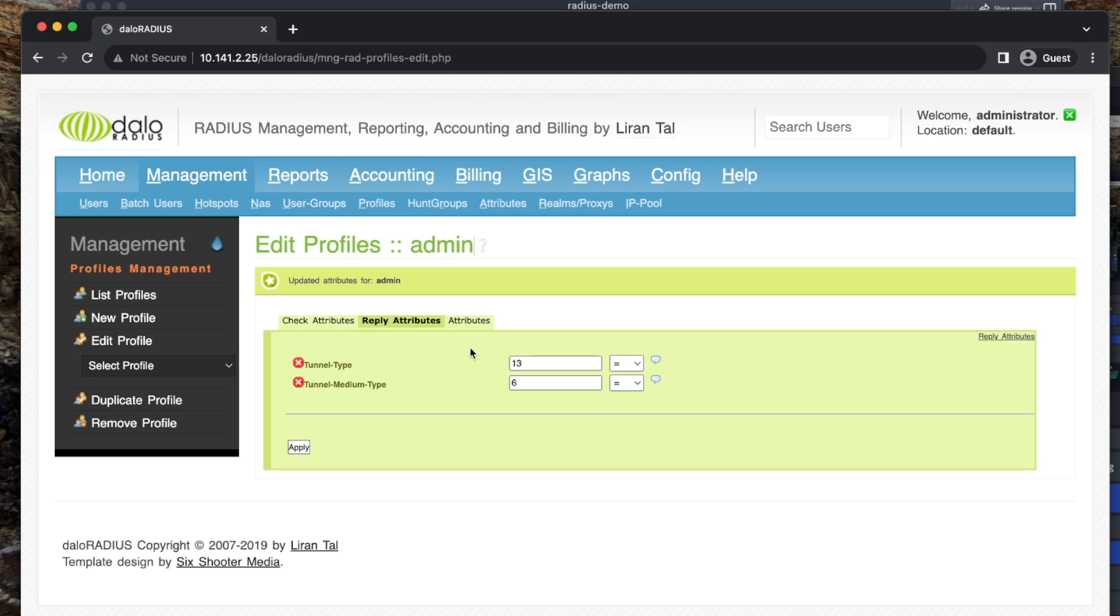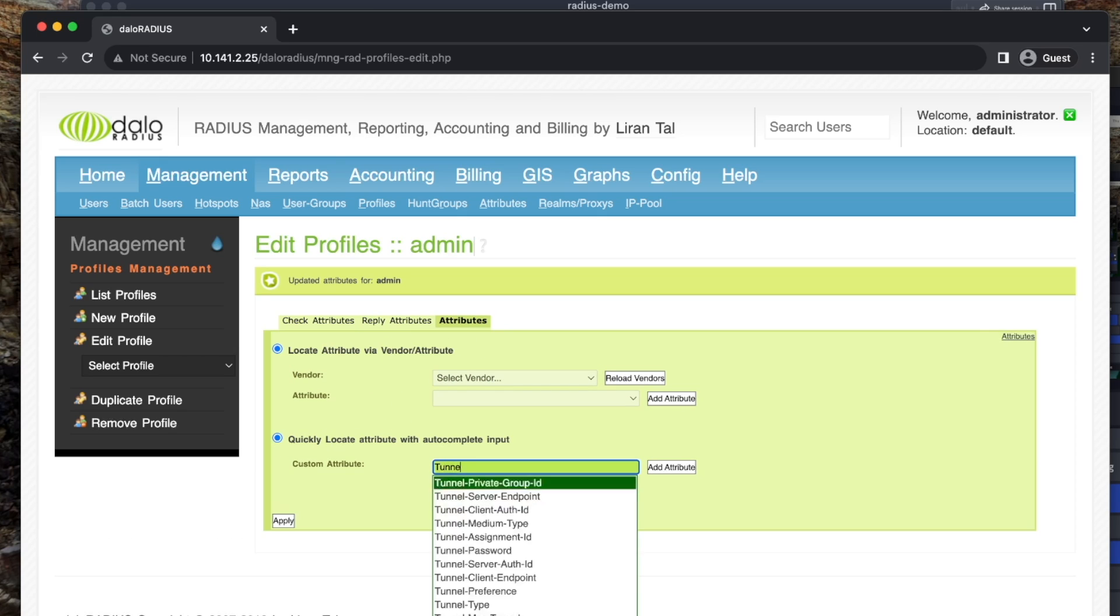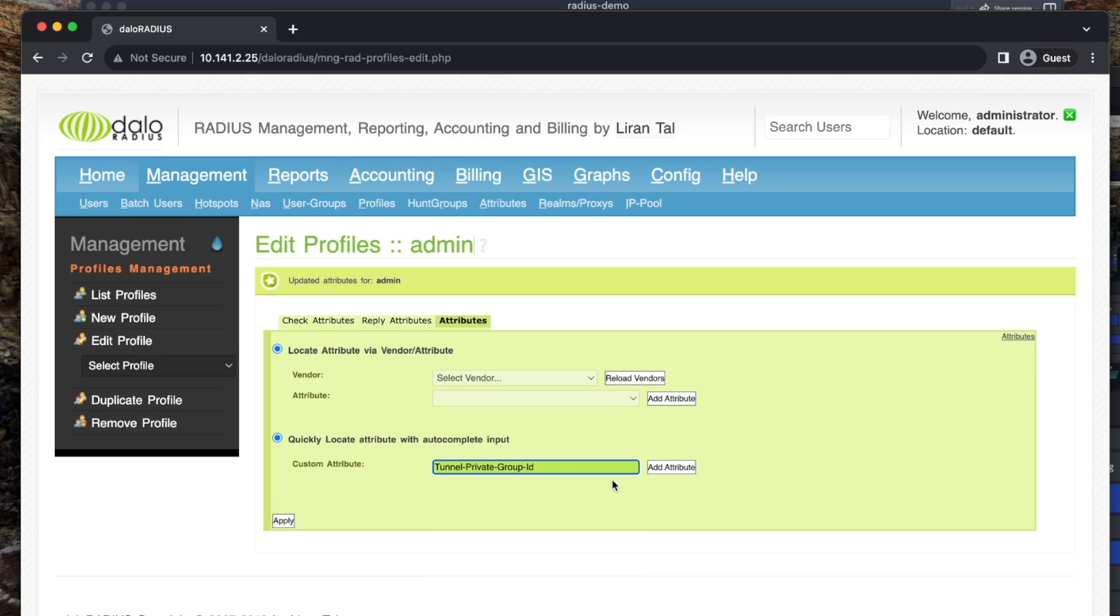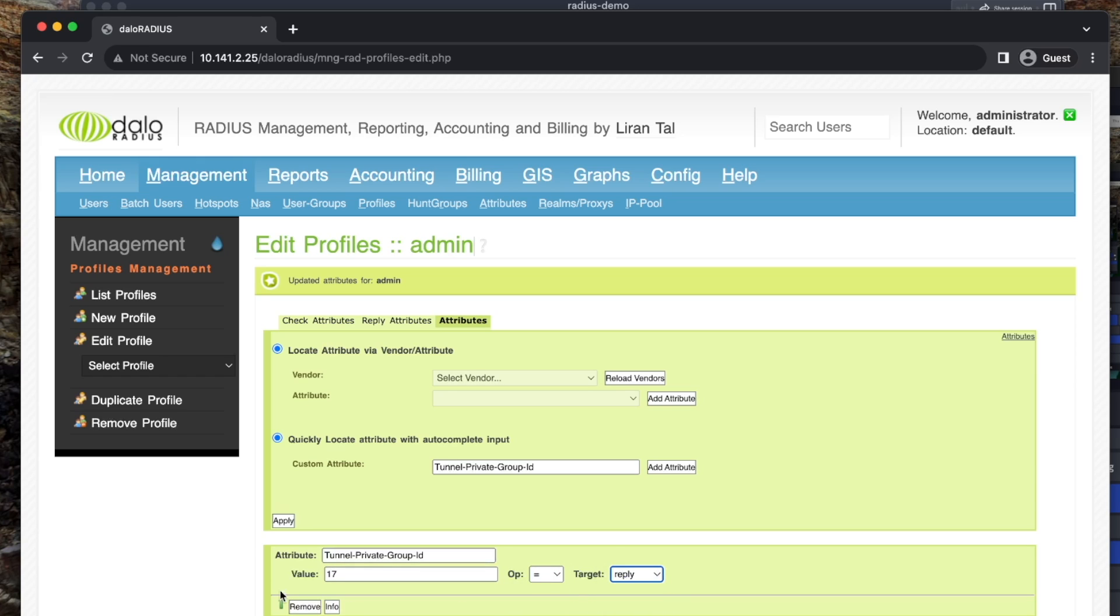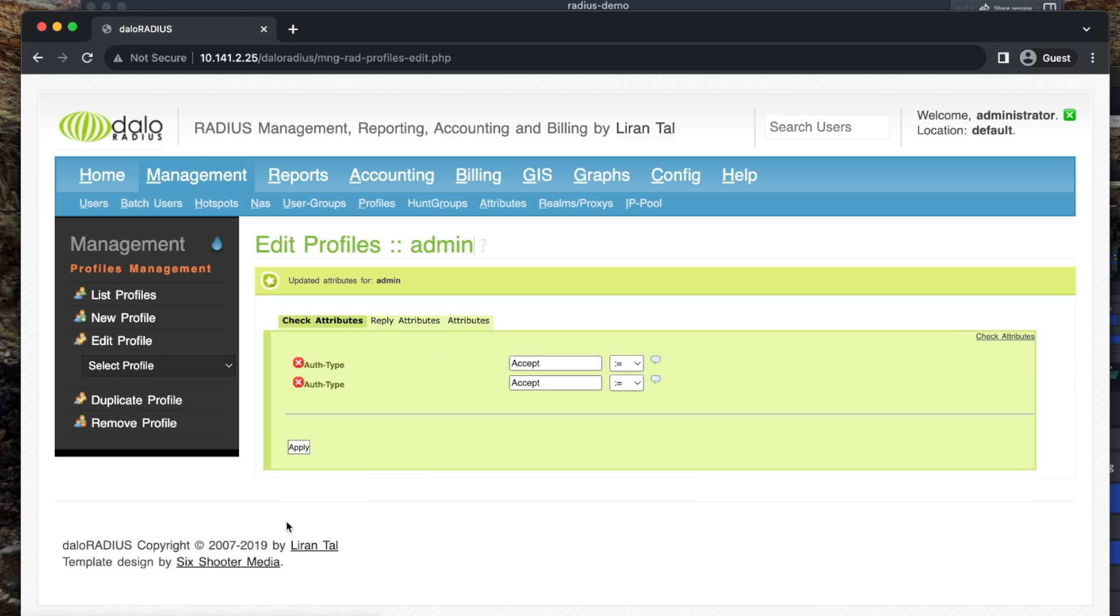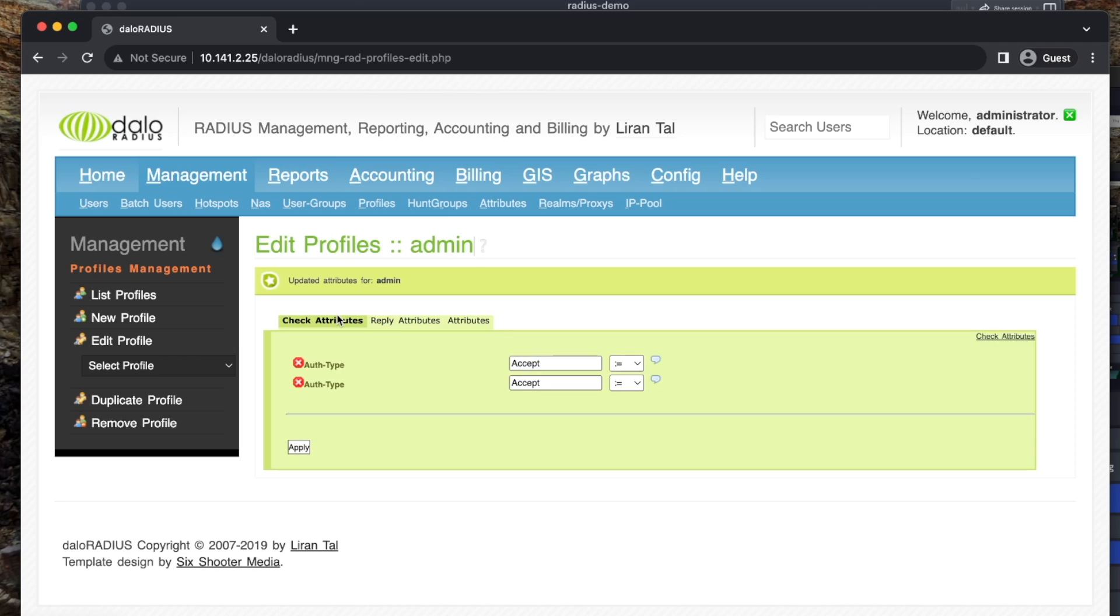And as you can see, if we go back to Reply Attributes, now we have two. We have Tunnel Type and Tunnel Medium Type. You're going to need three total. I'm going to add the last one here. This last one is going to be your VLAN Number, which is Tunnel Private Group ID. I'm going to add attribute. I'm going to say VLAN 17 is what I want, is our value. Operator is equal sign, target is Reply. We're going to Apply that. Go back to Reply Attributes. And here we go. You can see our Tunnel Type is 13, Tunnel Medium Type is 6. You need both of those. Our Tunnel Private Group ID is our VLAN Number. That will be whatever you want your group to be.